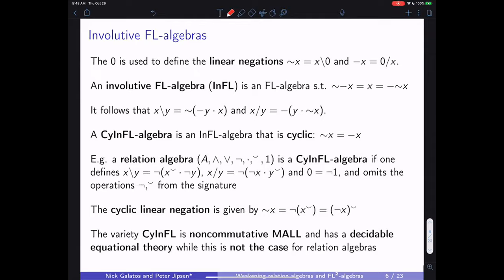A cyclic involutive FL algebra is an involutive FL algebra that has only one linear negation because the two different ones coincide. The prototypical example is a relation algebra, where the unary operation of converse exists. We can obtain a cyclic FL algebra from a relation algebra by defining residuals in a particular way.